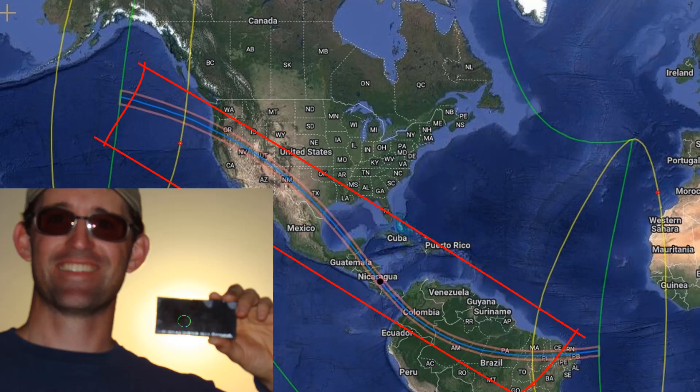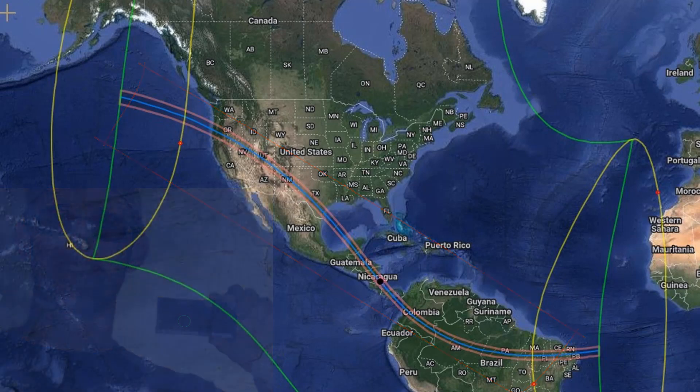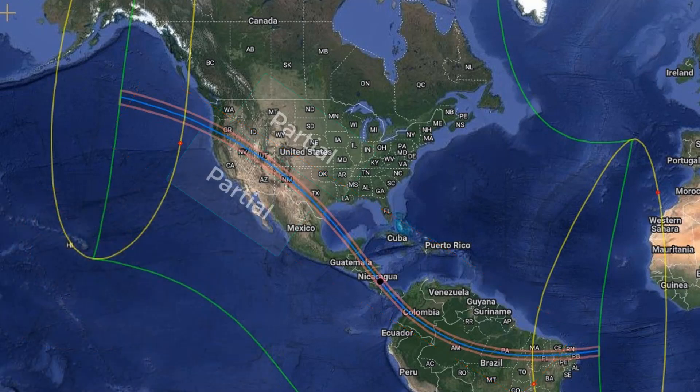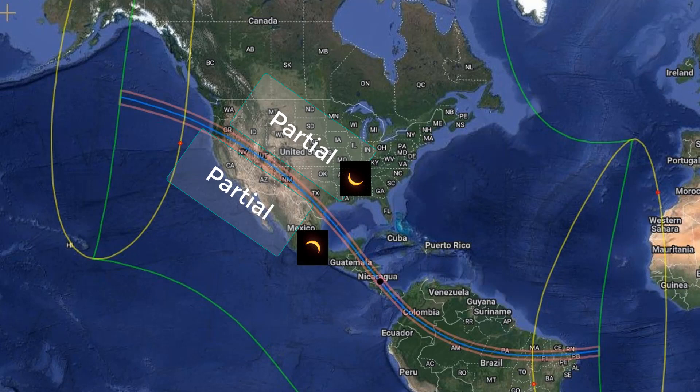If you're outside of that central path, you're going to see a partial eclipse, and the further away you are from this central region, the less of the sun is going to be eclipsed.